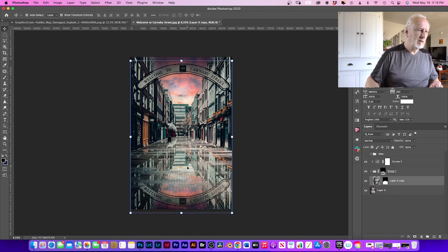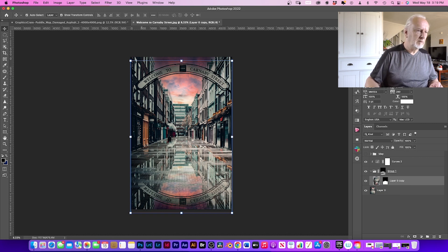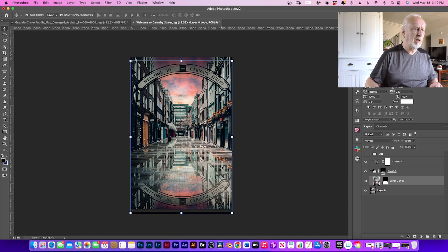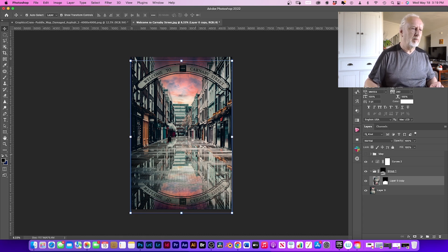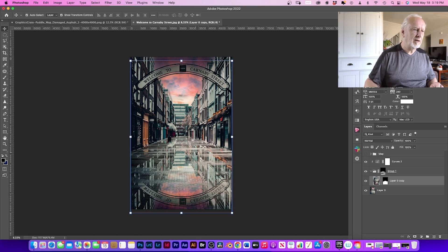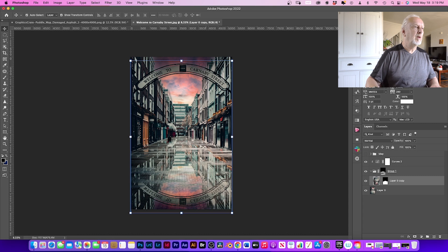As you can see, it's very crisp, the reflection is in our puddles. If you ever had a look at a puddle and see your reflection, it is slightly wavy, not smooth. So what we're going to do here, we've got to Filter, go to Blur Gallery, Path Blur.